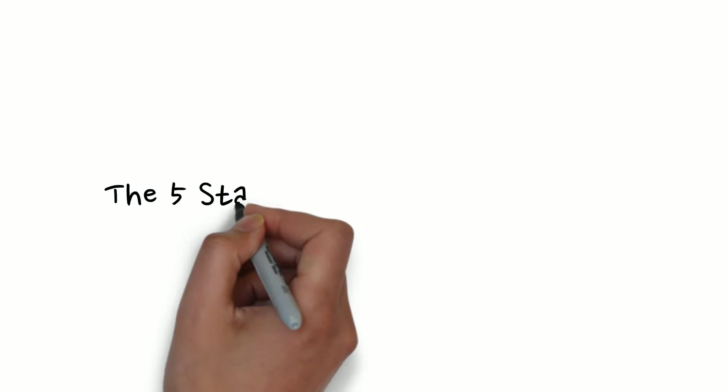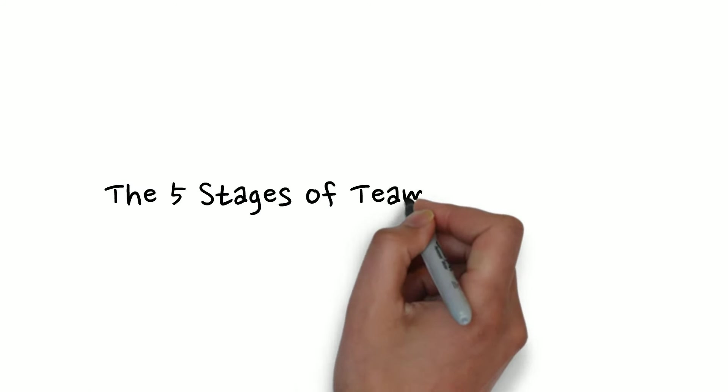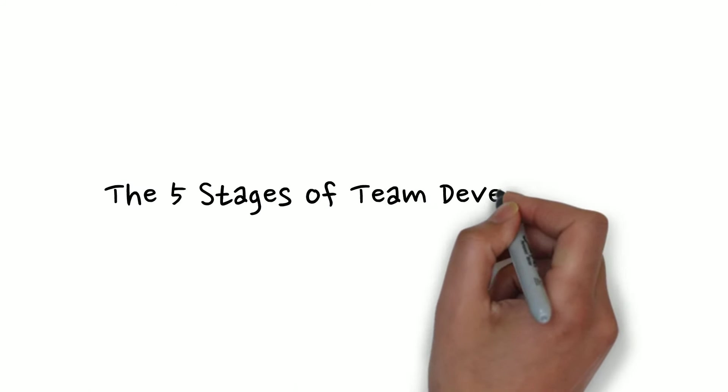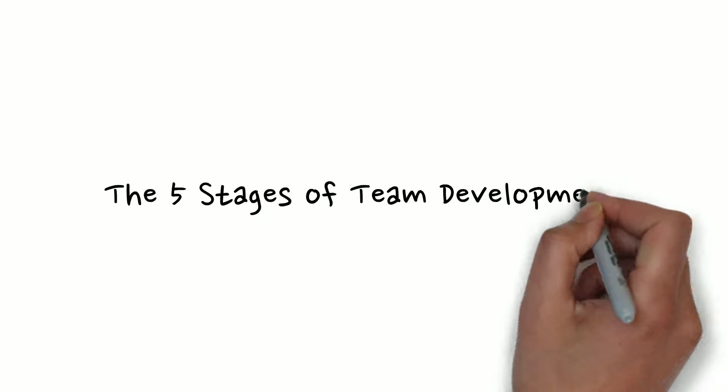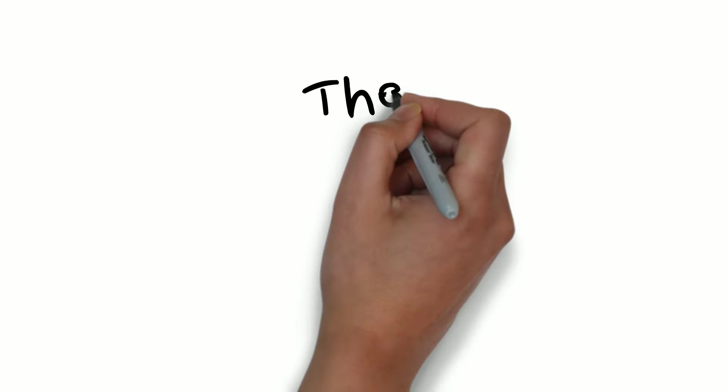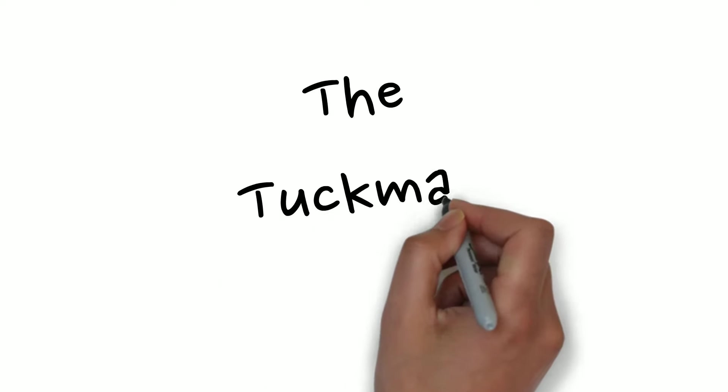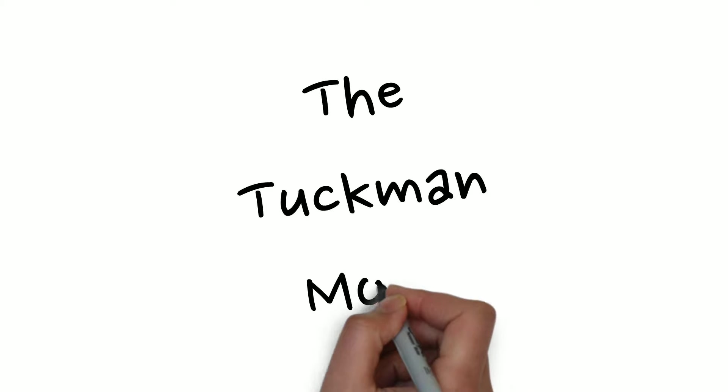The five stages of team development. The Tuckman team development model.